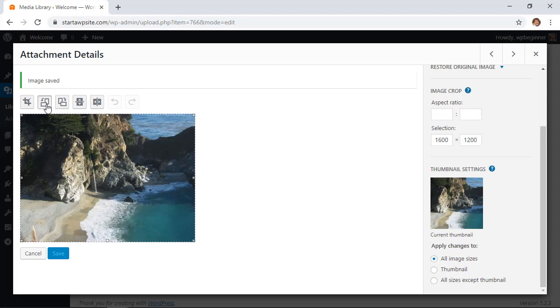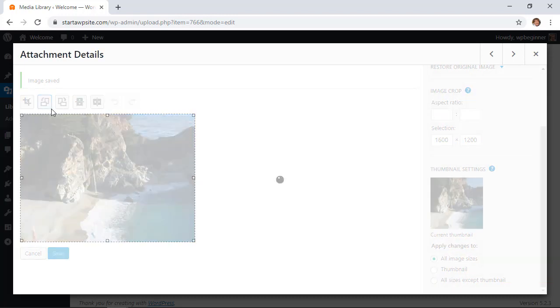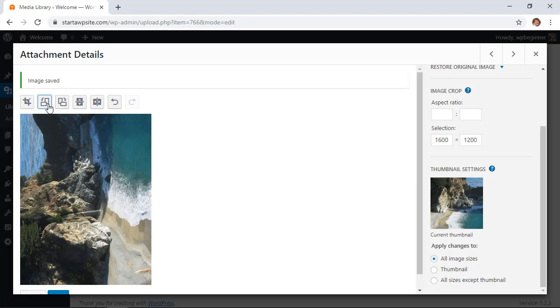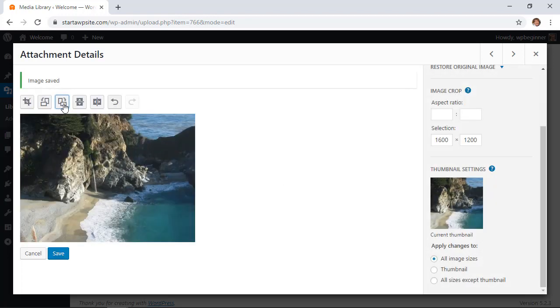From here you see that you have some other buttons that you can use. You can either rotate it left or right and you can keep doing that until you have the right rotation that you want.